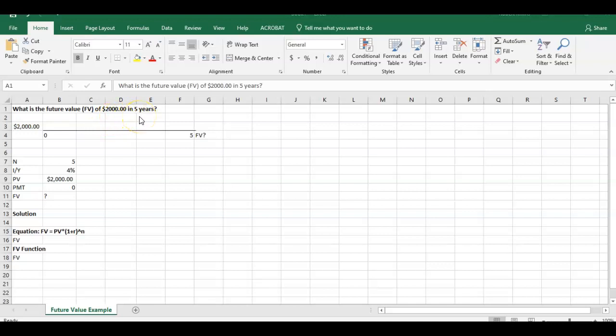So pretty simple time value of money example. Here we have our timeline. Here's $2,000 starting at year zero and five years. What's this $2,000 going to be worth in five years?